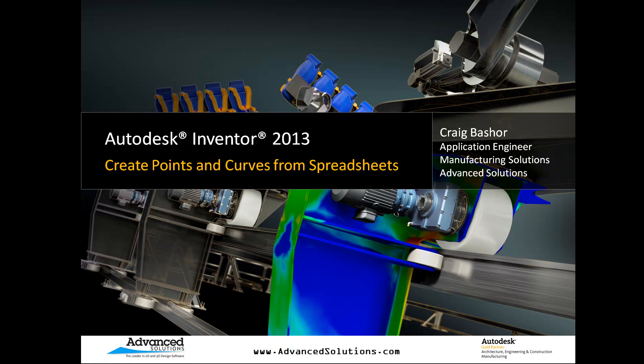Hello, my name is Craig Basher. I'm an application engineer for Advanced Solutions. Today's tip is about how to take X and Y and Z points that are found in a spreadsheet and place them into Inventor.